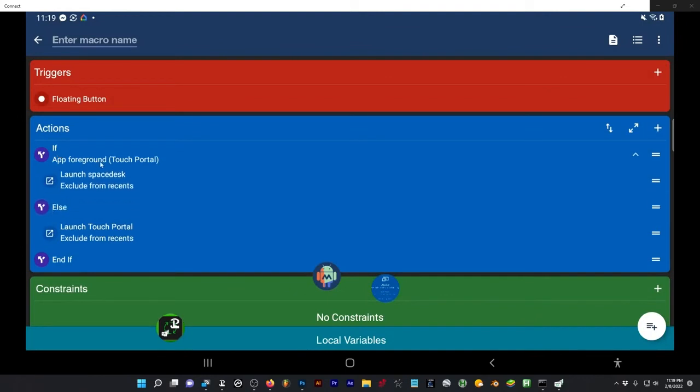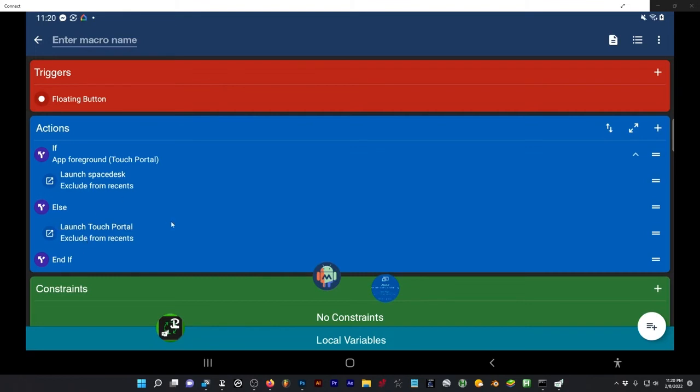The first thing we want is actually to launch, it looks a little counterintuitive, but we want if app foreground Touch Portal is tapped, if the button is tapped, then it's going to toggle to the second option, which is Space Desk. If this isn't the case, if Touch Portal is actually on, it'll do the opposite. So these will toggle between the two of them, and if neither of these are on, it'll actually launch Touch Portal to begin with, and then it'll work from there.